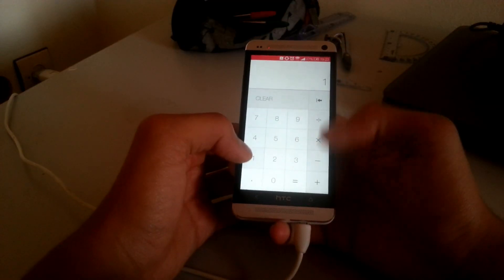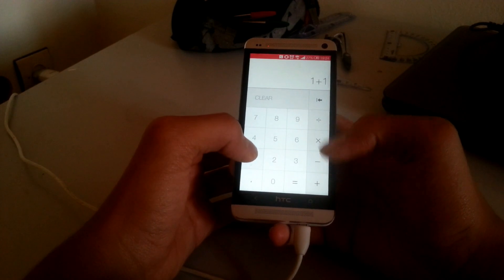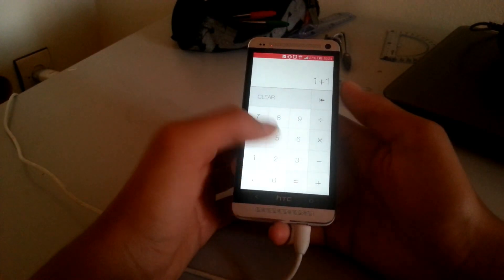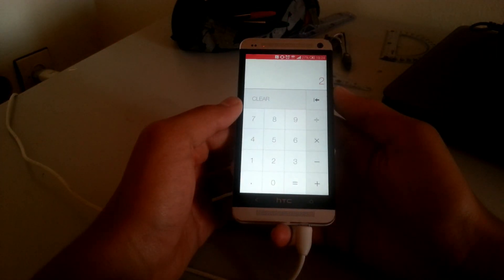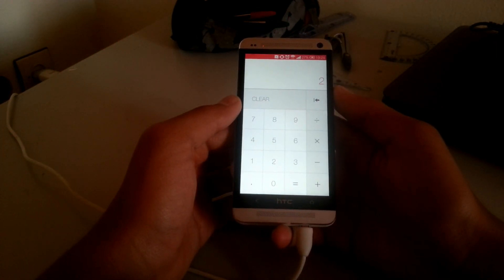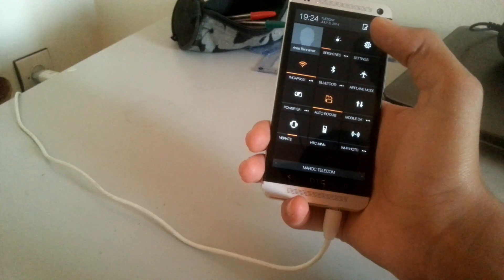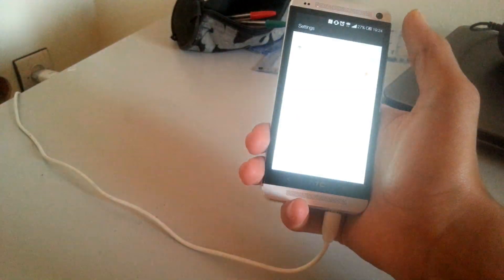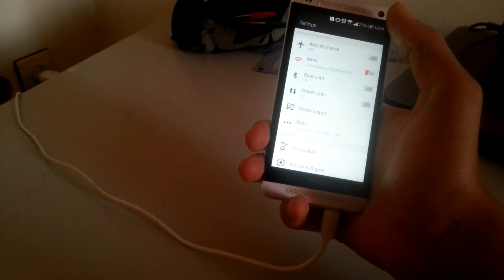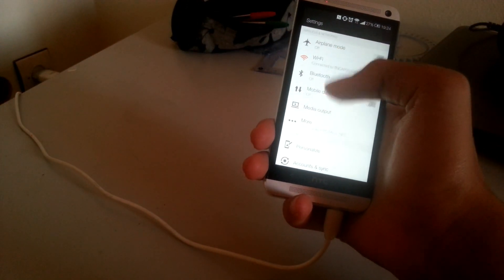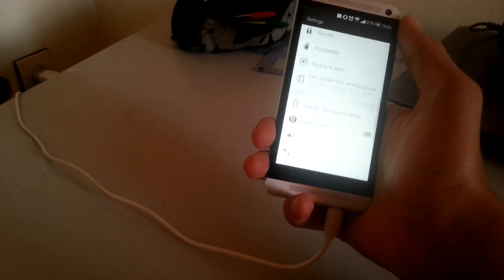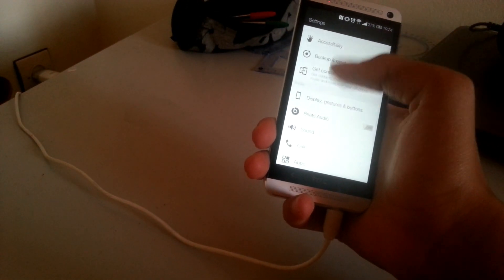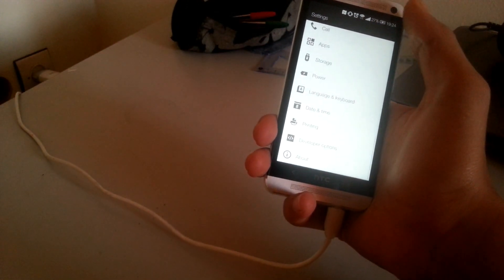The calculator is as simple as ever and it is somewhat cleaner than before. The settings app has some new icons but keeps the same layout and pretty much the same options as in Sense 5.